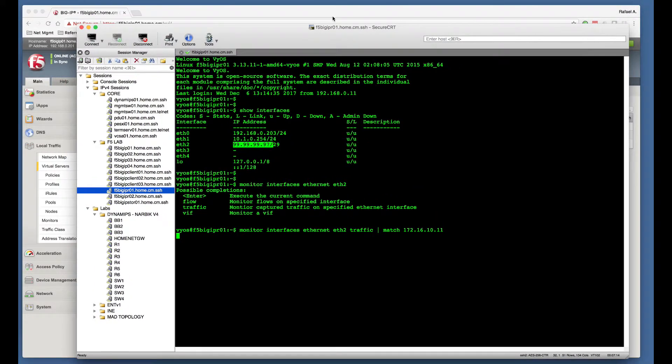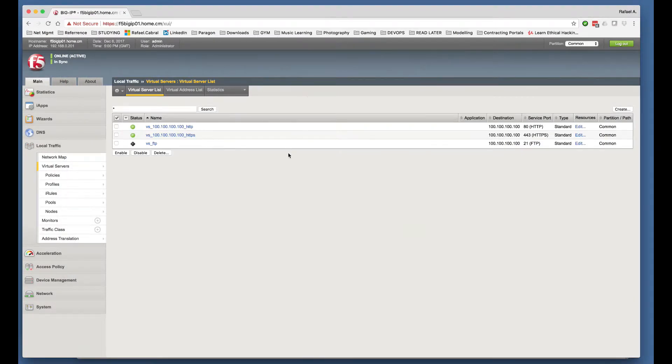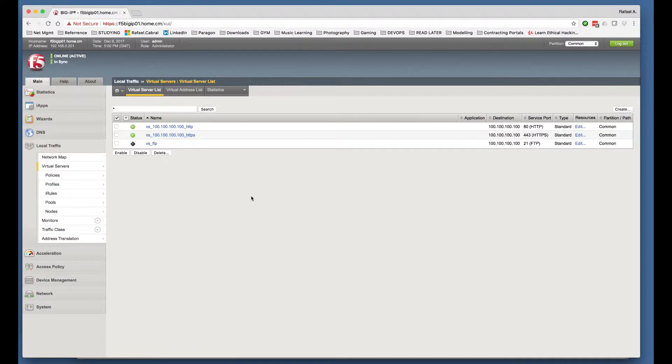Now, the next step is to configure the actual NAT object. To do so, this is my GUI of my F5.